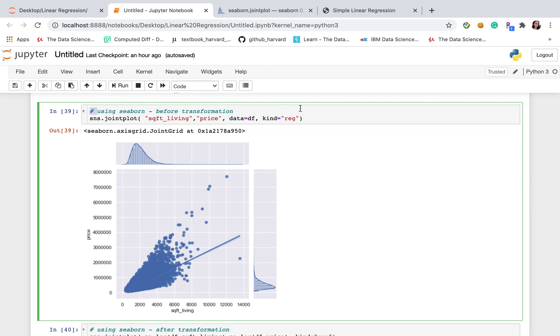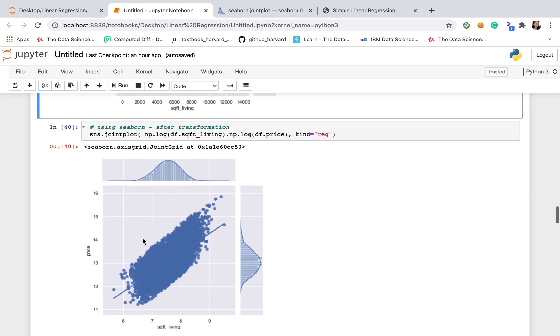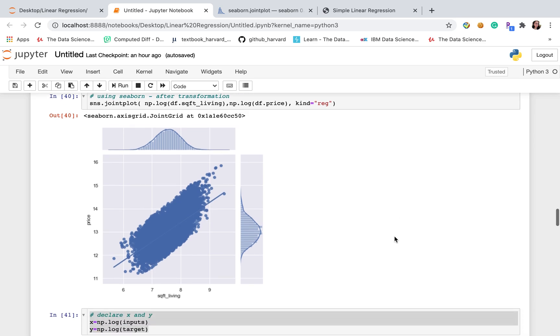Of course, this is the joint plots before transformation. And this is the joint plots after transformation. So it's more normal distributed and more linearity and homoscedasticity.